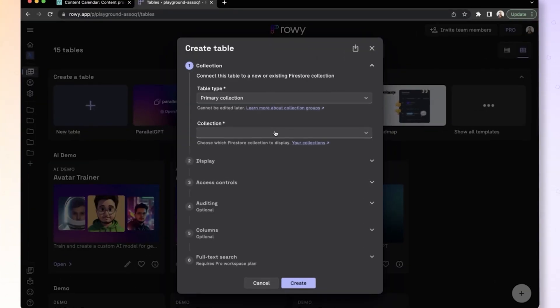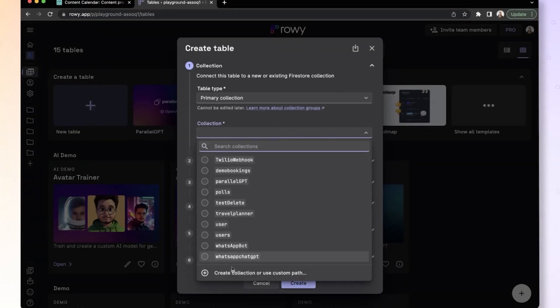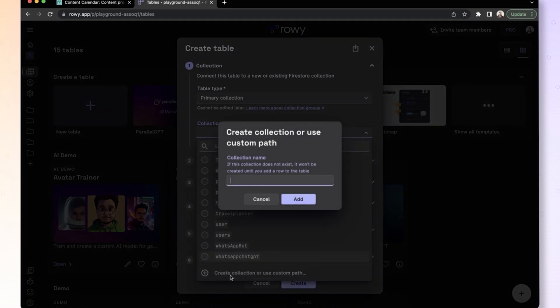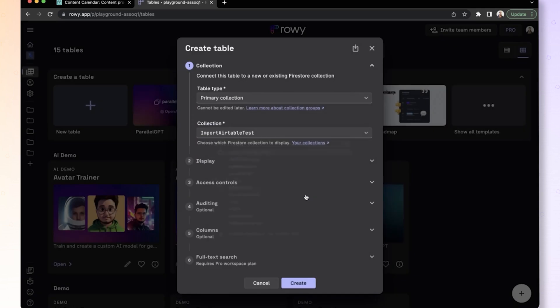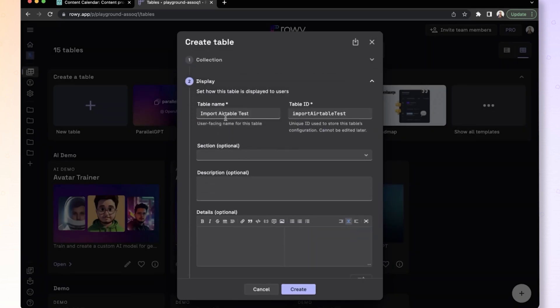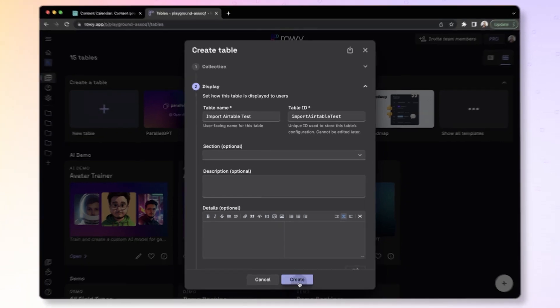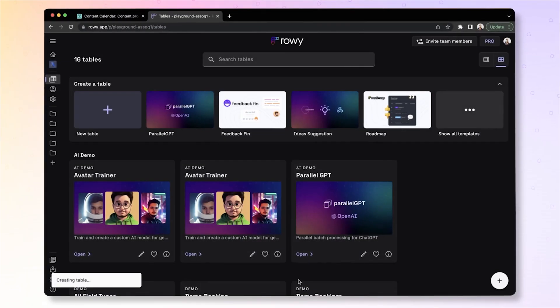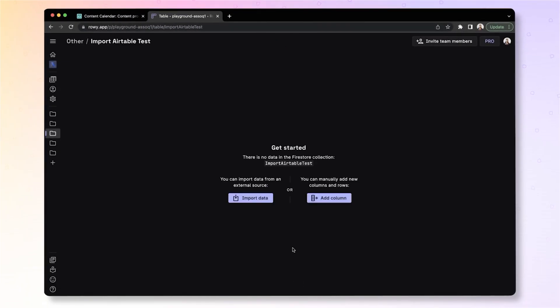First, create a table on Roey and give it a name. Let's call it Import Airtable Test. You can optionally change the display name, description, and so on. Let's just go ahead and click Create. This is a blank table.